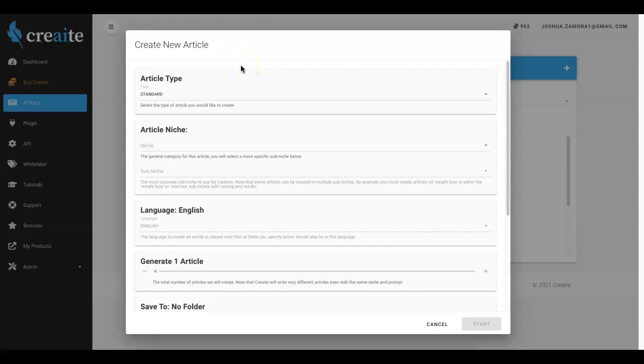All right guys in this video I'm gonna quickly show you just how simple and easy we've made it to come in here and start having Create write all of your content for you. And yes I am talking about real artificial intelligence that you're gonna be able to see right before your eyes right now.